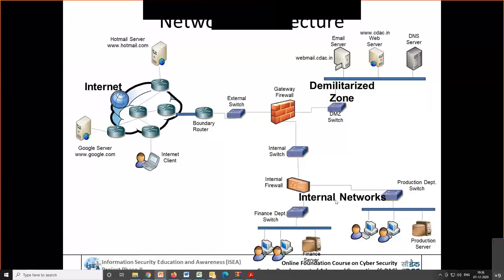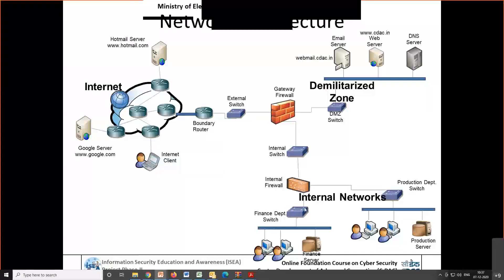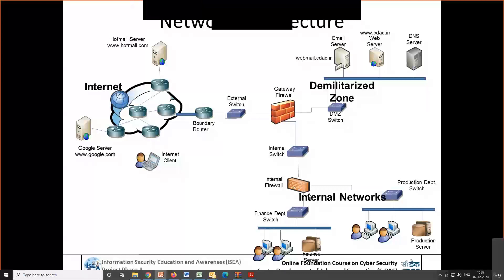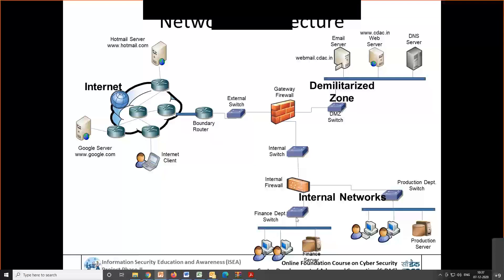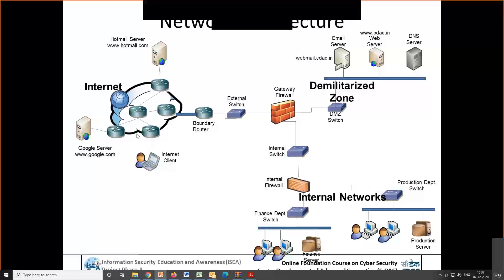Similarly, you are connected to this particular finance network. Suppose you are a finance user — your finance user may be connecting through a switch and connecting to the internal firewall. If you want to access the internet, whatever communication is going to the internet travels from this switch to the firewall and gateway, and then goes out to access the internet and comes back.